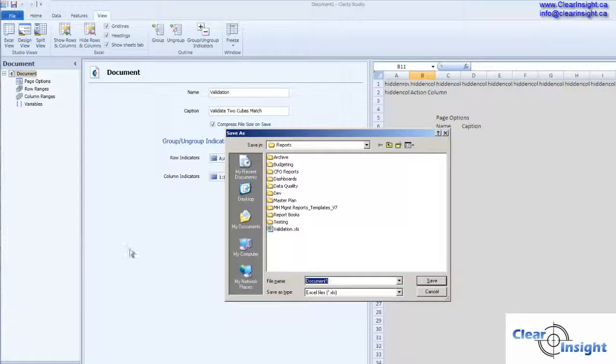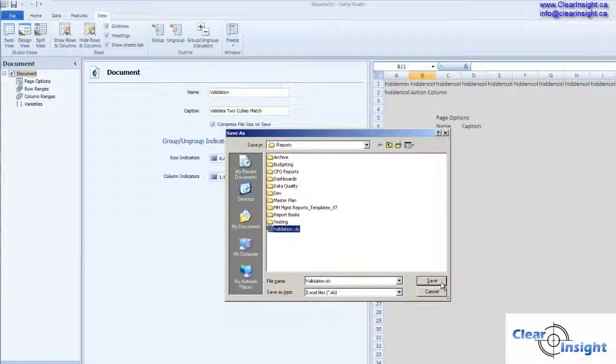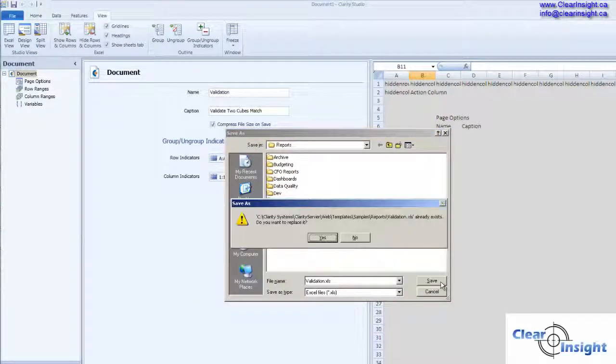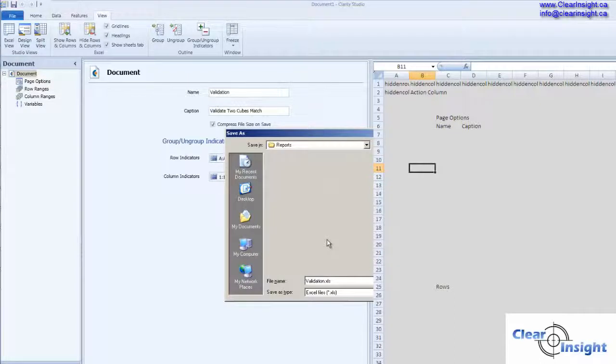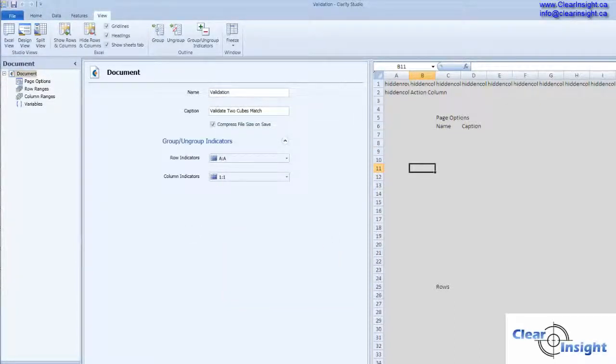So let's save this. Call this validation. There we go. We're on our way, so this is the first step into setting this up.